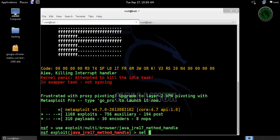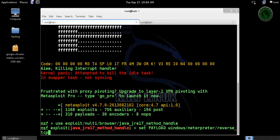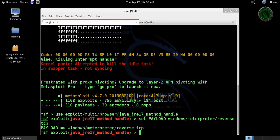Now I'm going to set a payload for this exploit. Windows meterpreter reverse TCP. Set the L host is Kali Linux machine IP address 1.20.